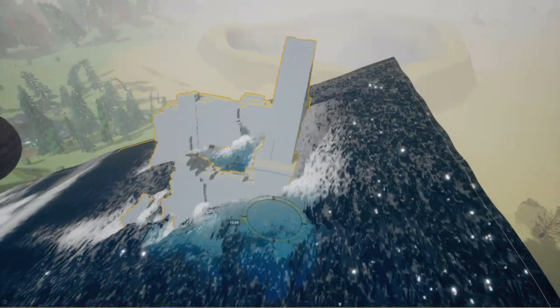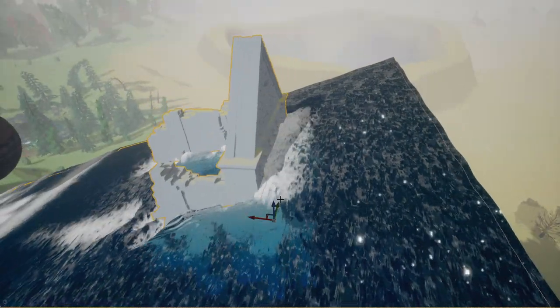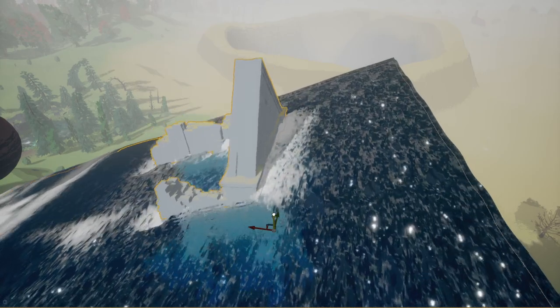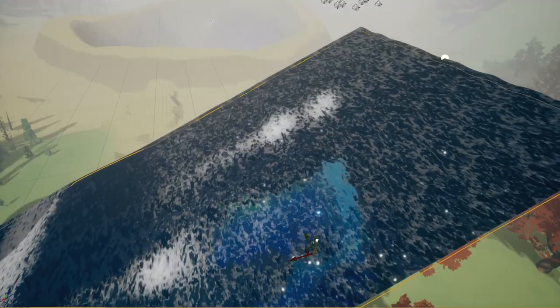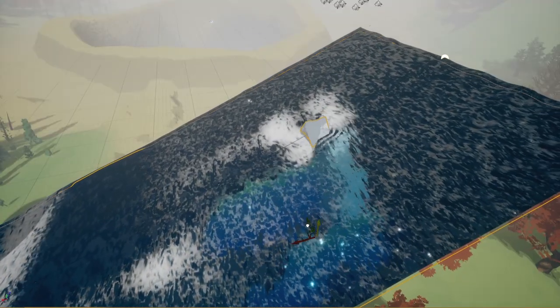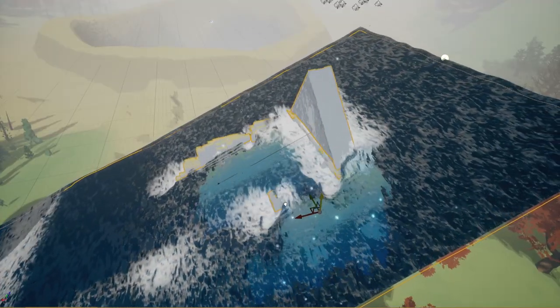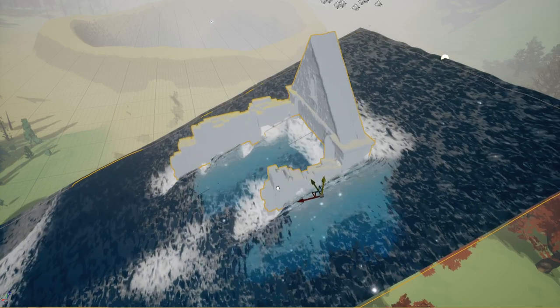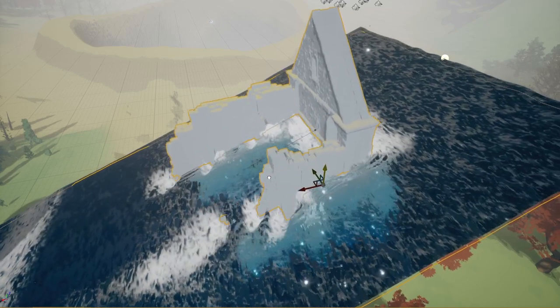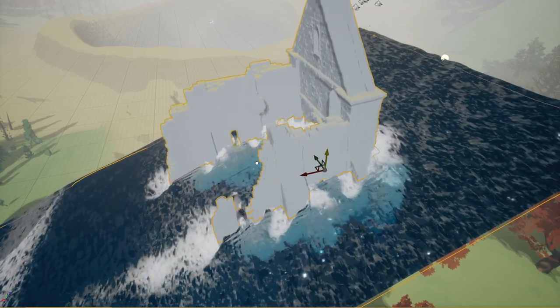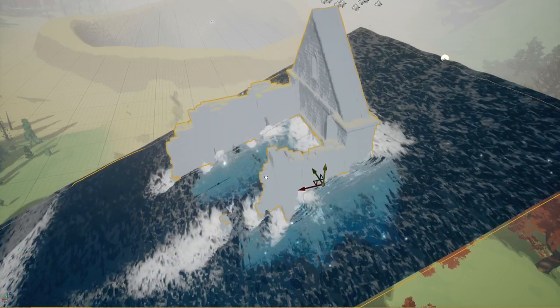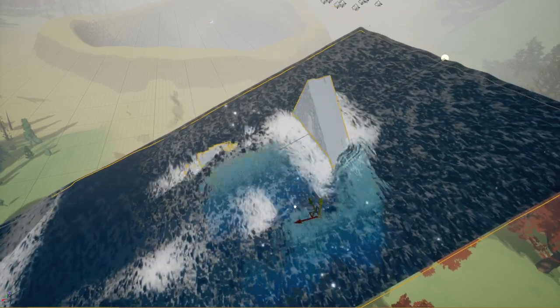I'm very happy with how it's looking. It's very oddly satisfying to look at when something emerges. Pretty neat.